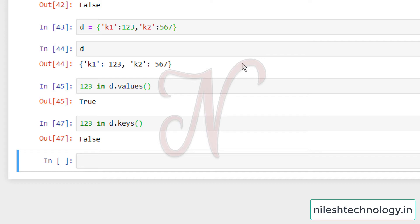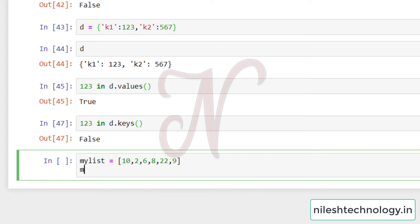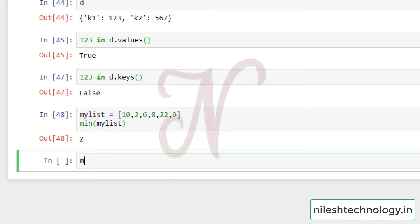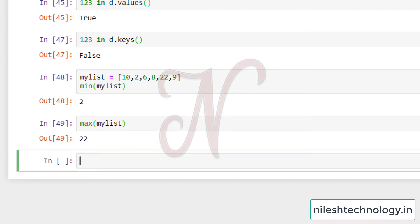Next, we have the `min` and `max` functions. These simply return the minimum and maximum value in a list. For example, given the list [10, 2, 7, 8, 22, 9], `min` of the list returns 2 and `max` of the list returns 22.